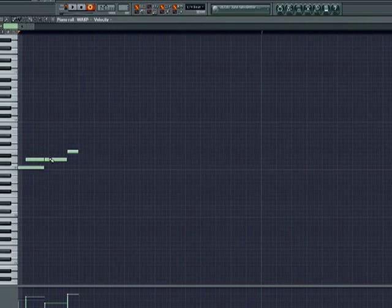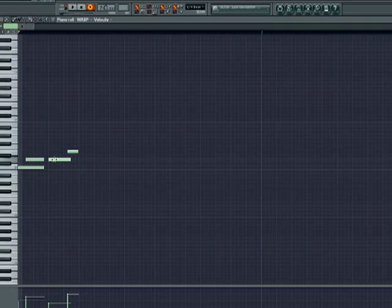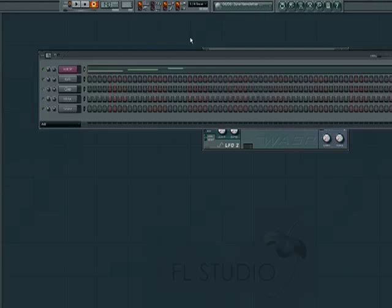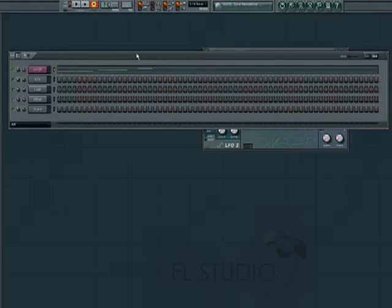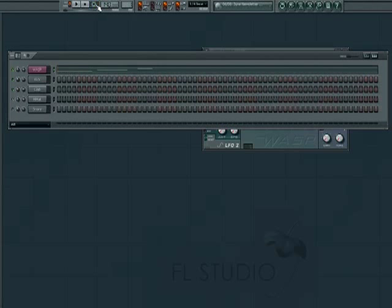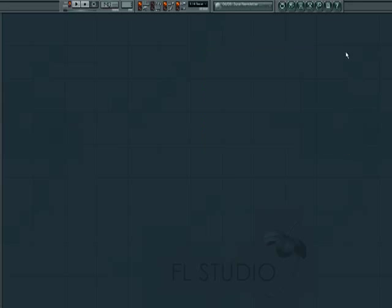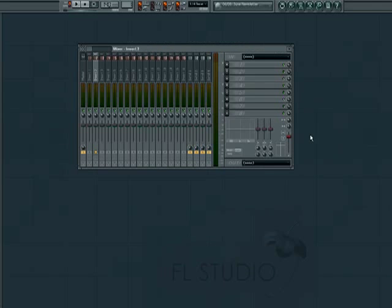Also, we can record audio through our sound card from almost any source in the FL mixer. This is done through the Edison plugin. To record using a mic or an instrument plugged into your sound card, first open the mixer window.